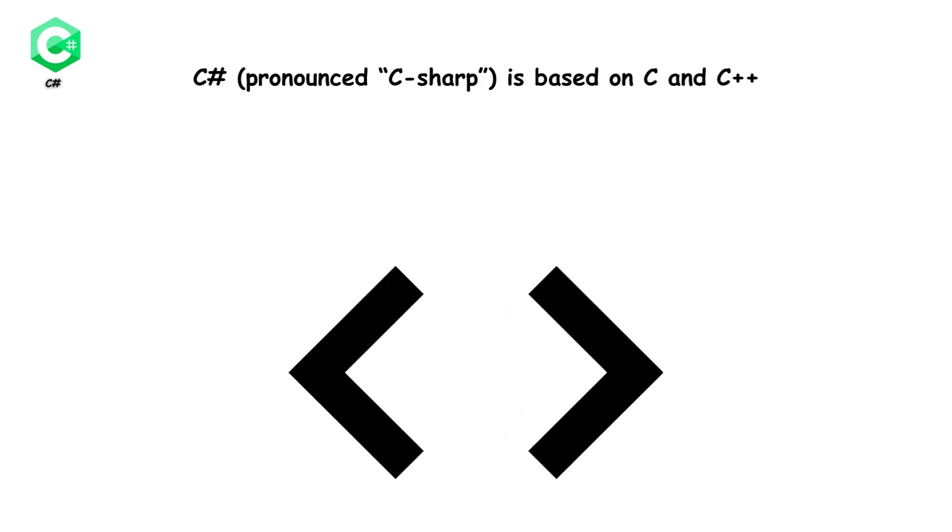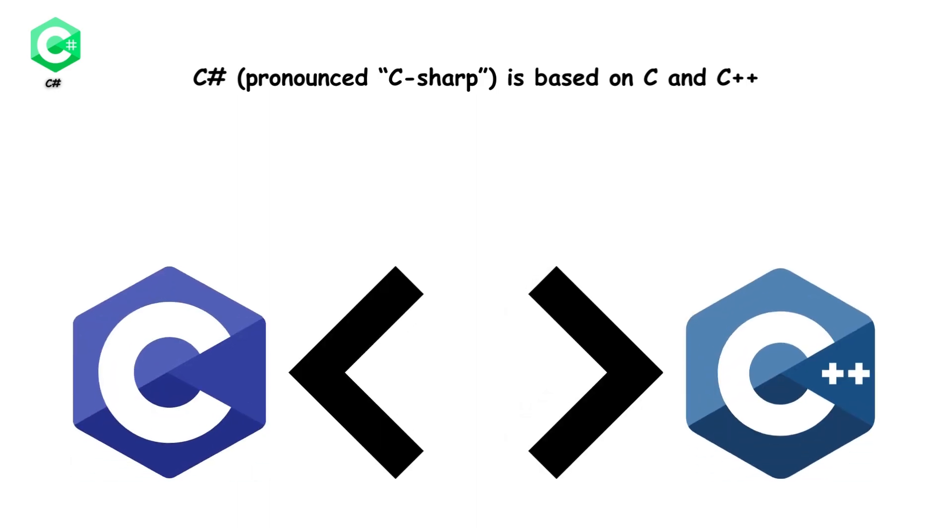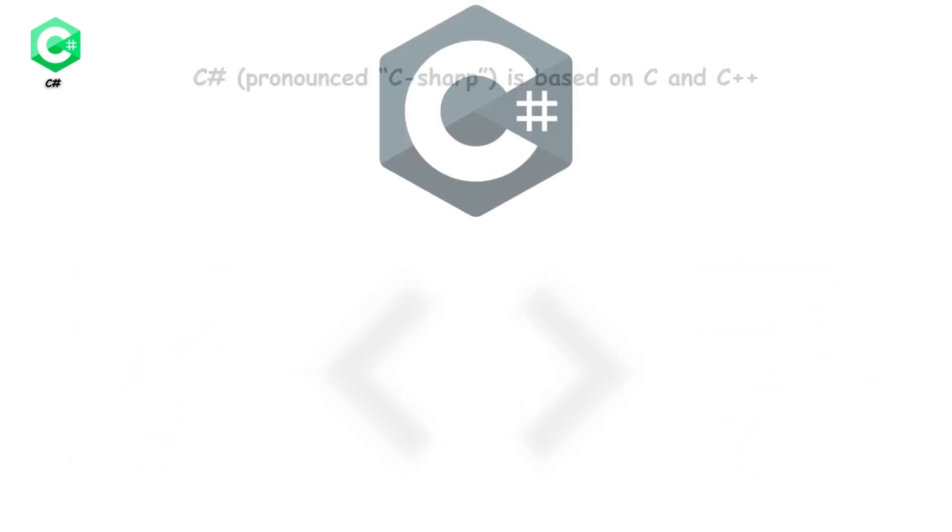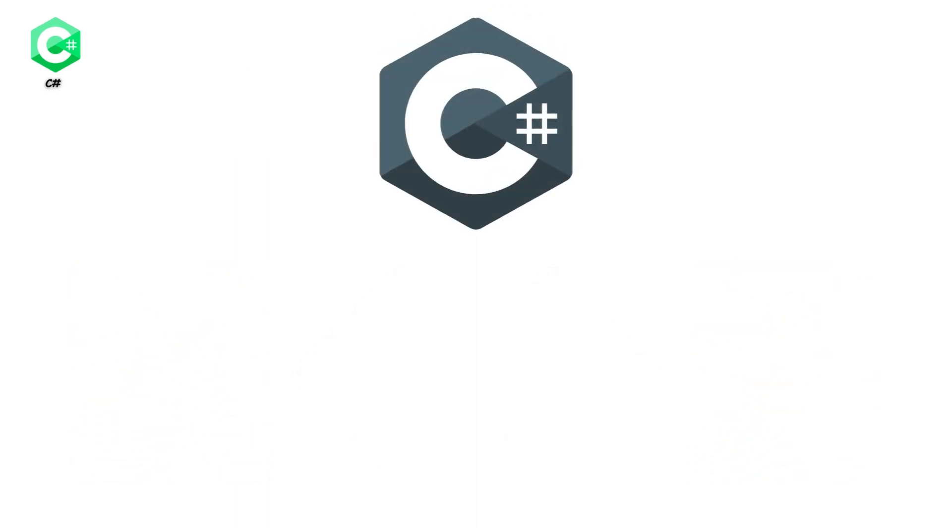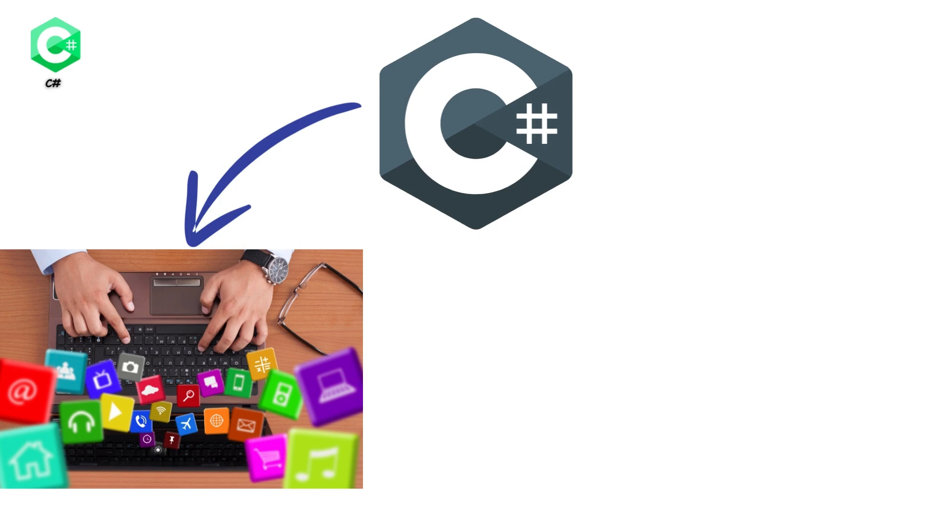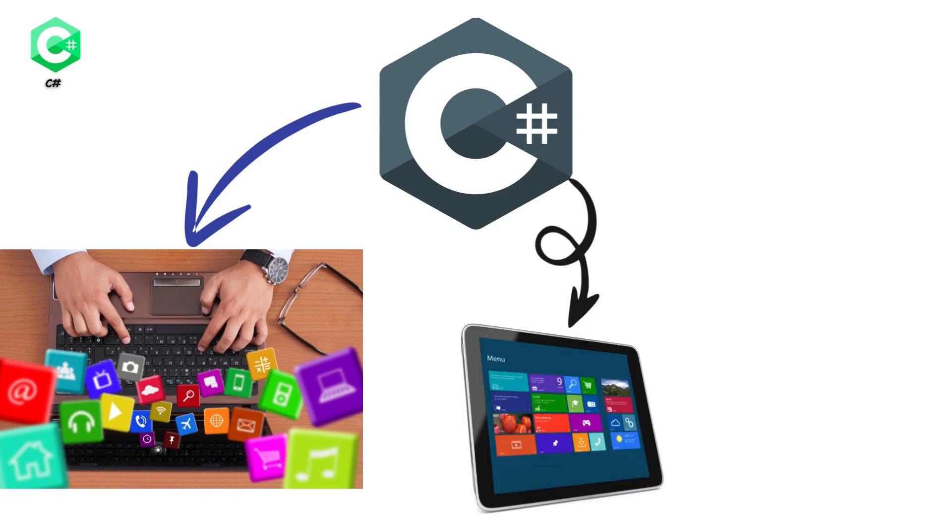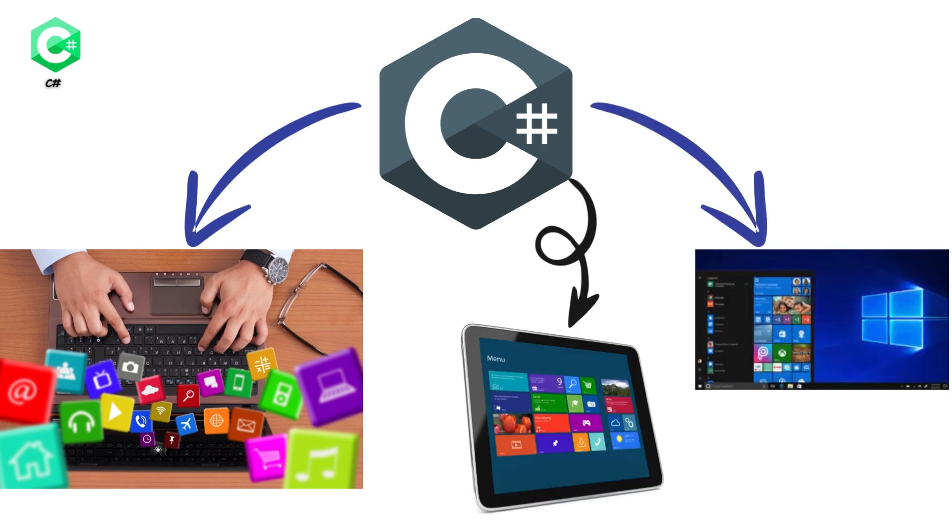C#, pronounced C-sharp, is based on C and C++. C# has also been used to develop apps for the Windows platform, specifically Windows 8 and 10.